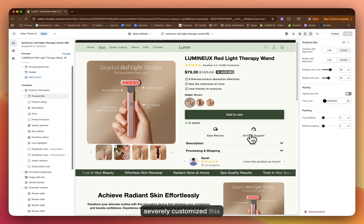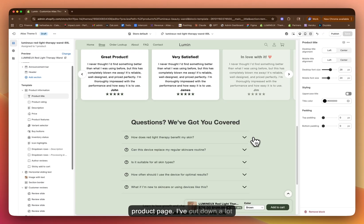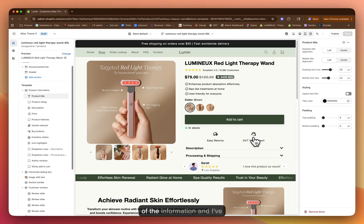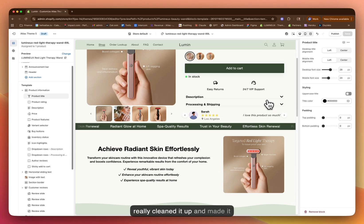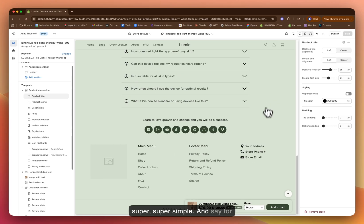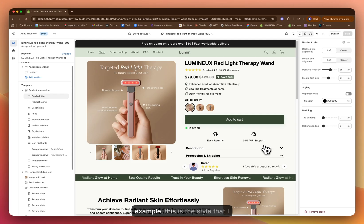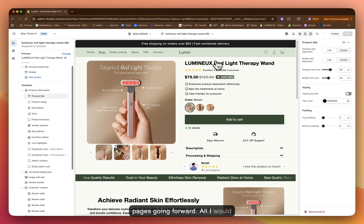So I've went ahead and I've severely customized this product page. I've cut down a lot of the information and I've removed most of the sections. I really cleaned it up and made it super simple. And say this is the style that I want to build all of my product pages going forward.